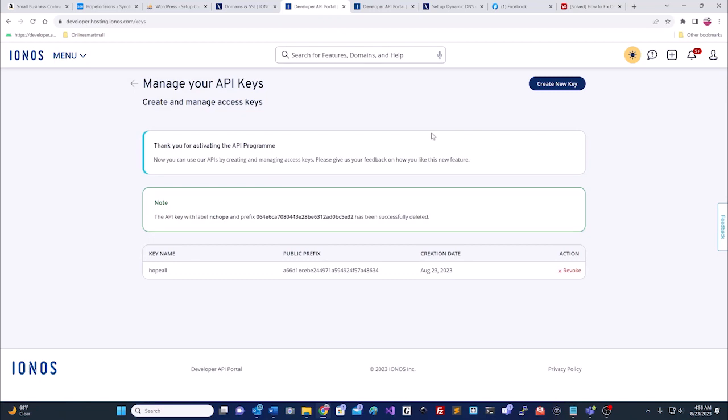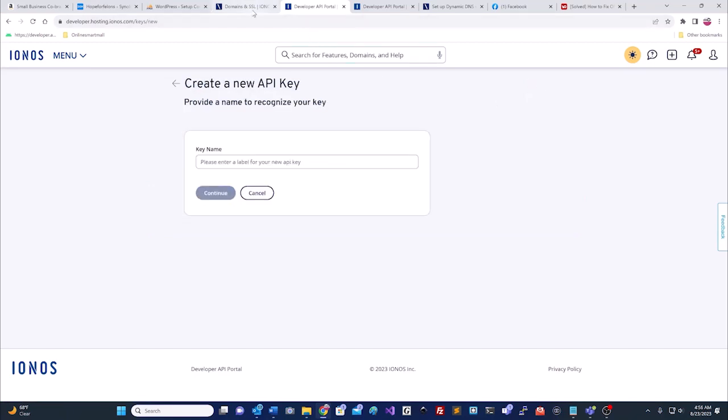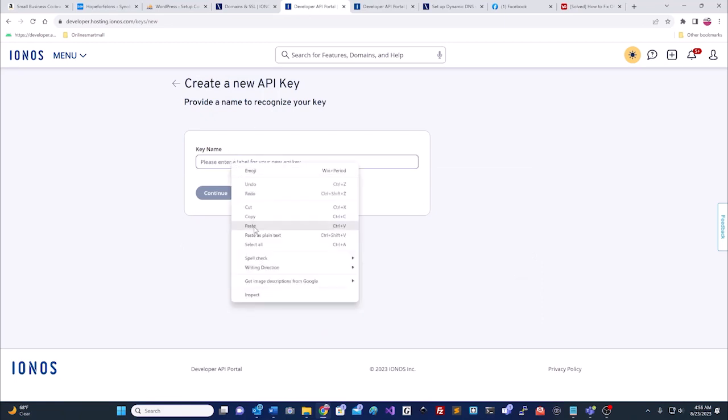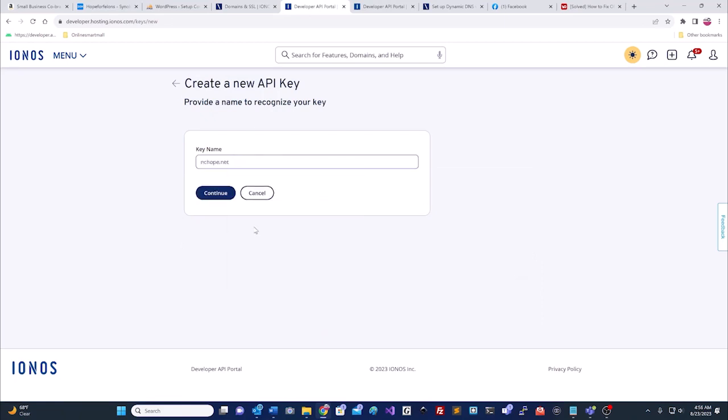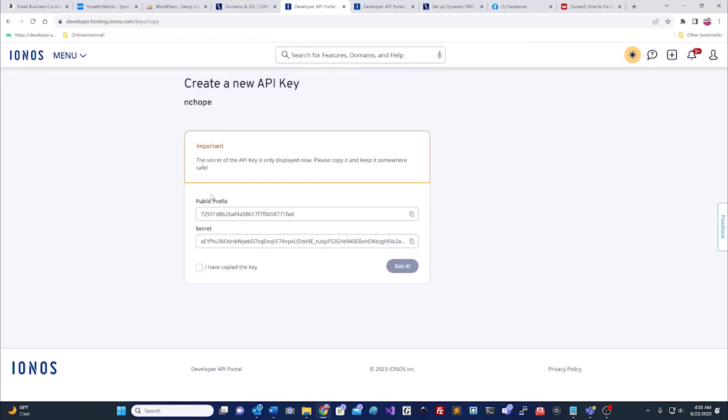First thing you're going to go to is manage your API key. You'll want to create a new key, and today we're going to be working with nchope.net. So, I copied that, and then I took it over here, and I'm going to take off the .net, but I want the nchope to be my key name, so I will know that this is what's connected to the nchope.net. I hit continue.